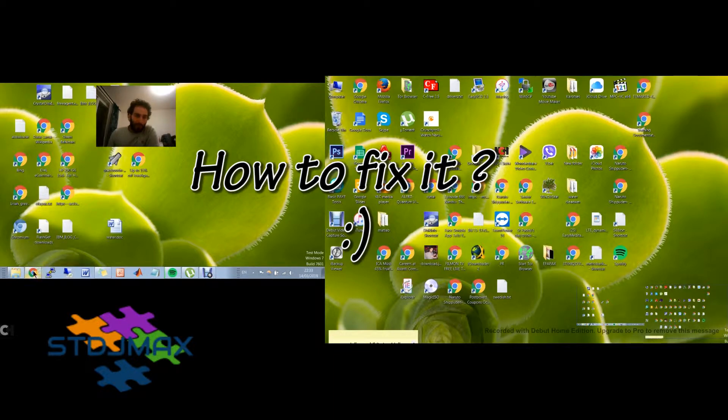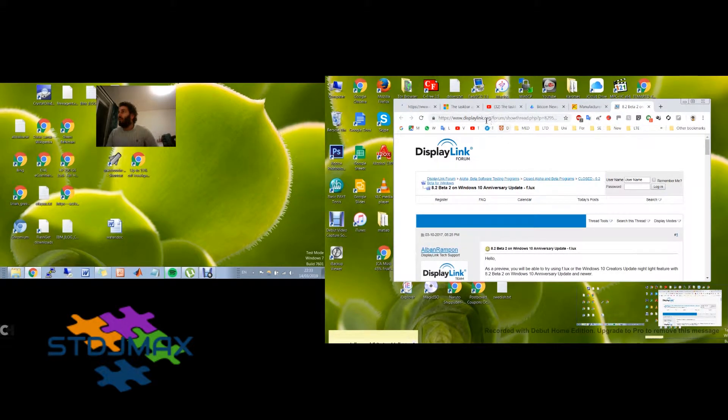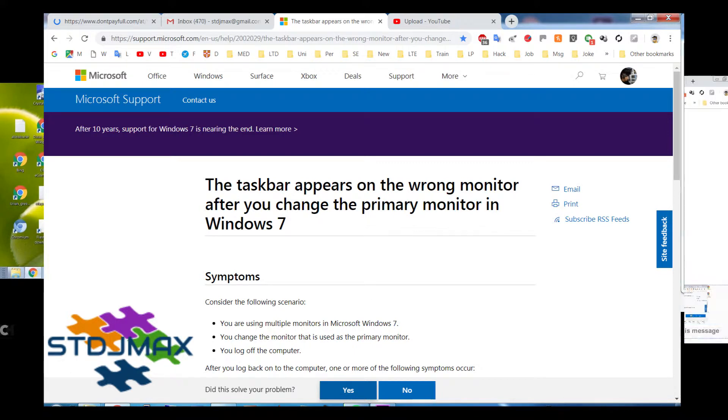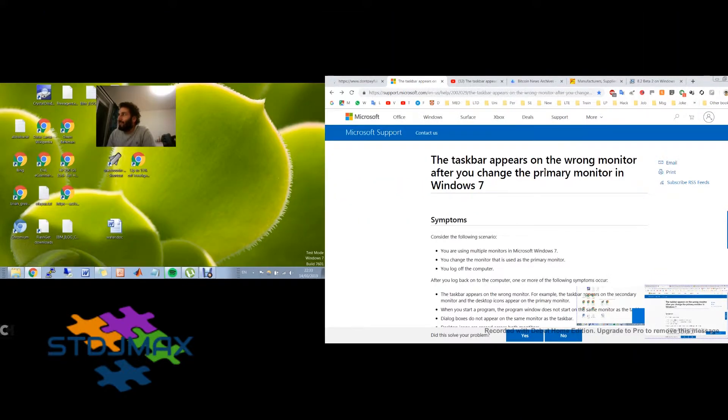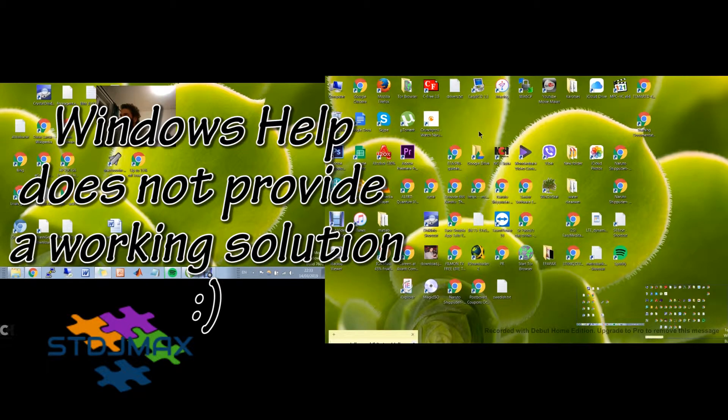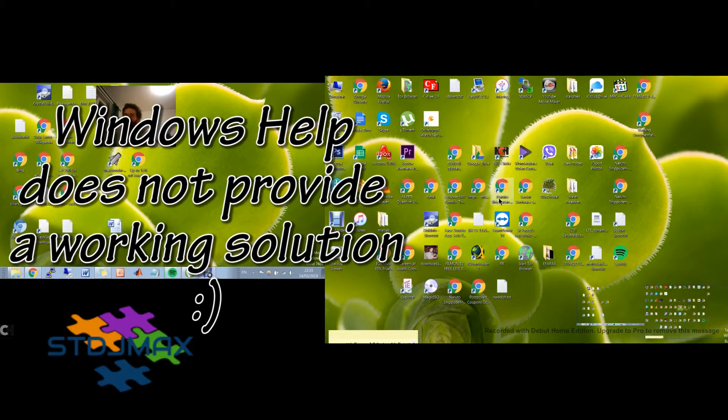But unfortunately if we Google that, it will not help us a lot. So you can see here, the taskbar appears on the wrong monitor after you change the primary monitor. But I will show you now that I will do that. Here you go, screen resolution.